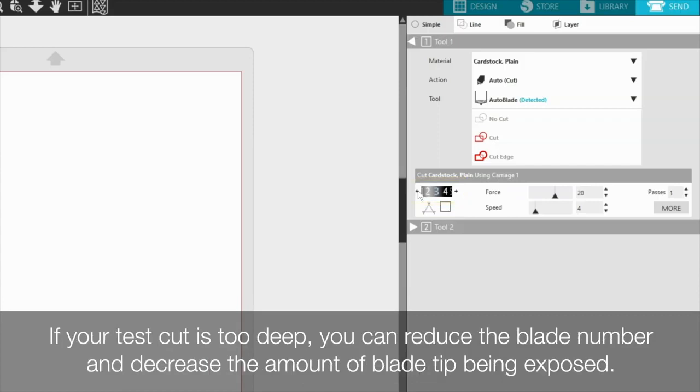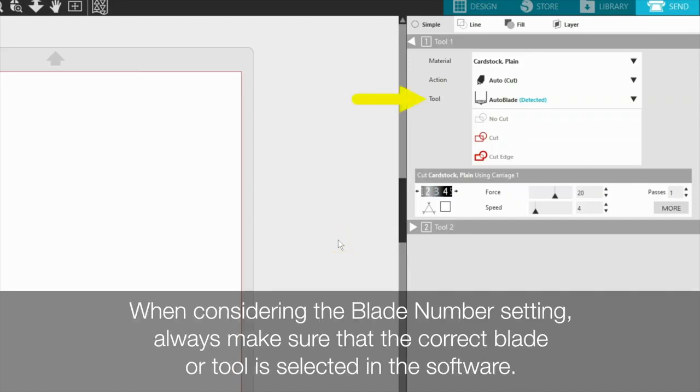If your test cut is too deep, you can reduce the blade number and decrease the amount of blade tip being exposed. When considering the blade number setting, always make sure that the correct blade or tool is selected in the software.